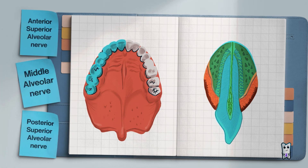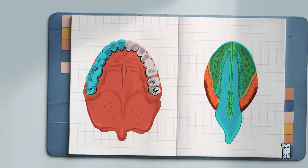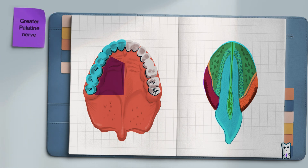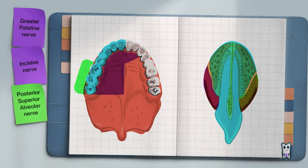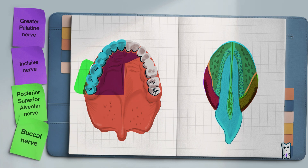The nerves that innervate the upper jaw are the posterior, middle, and anterior superior alveolar nerves, which create the dental plexus. The greater palatine nerve innervates the soft tissues in the area of the posterior two-thirds of the hard palate. The vestibular gingiva in the posterior region of the maxilla is innervated by a branch of the posterior superior alveolar nerve.